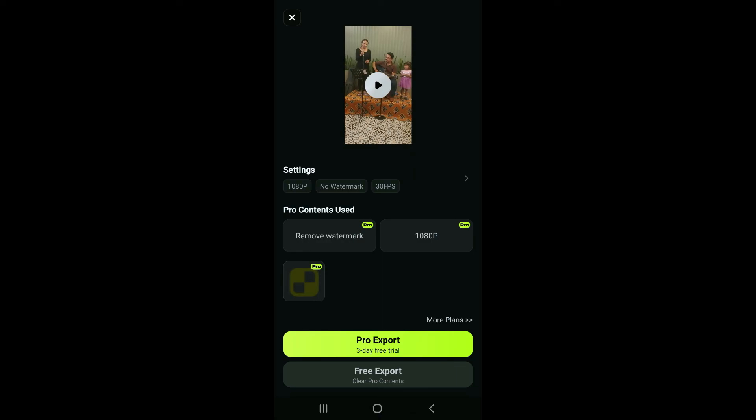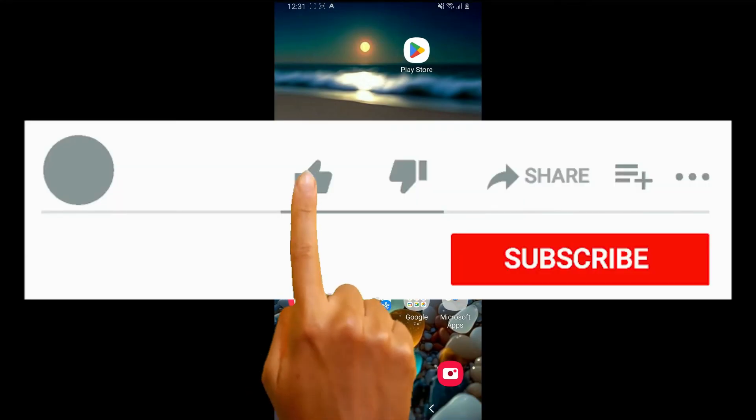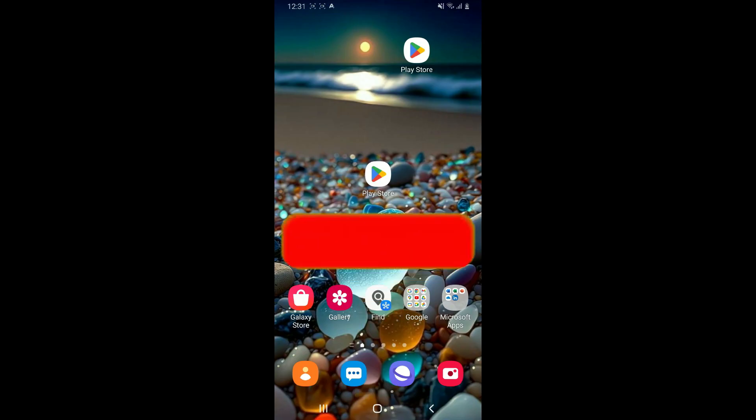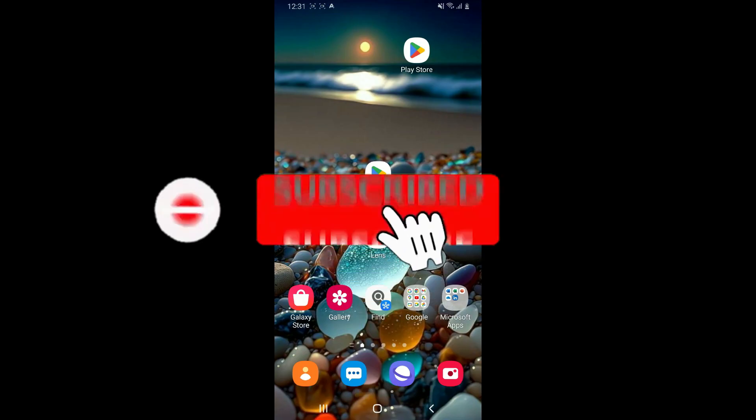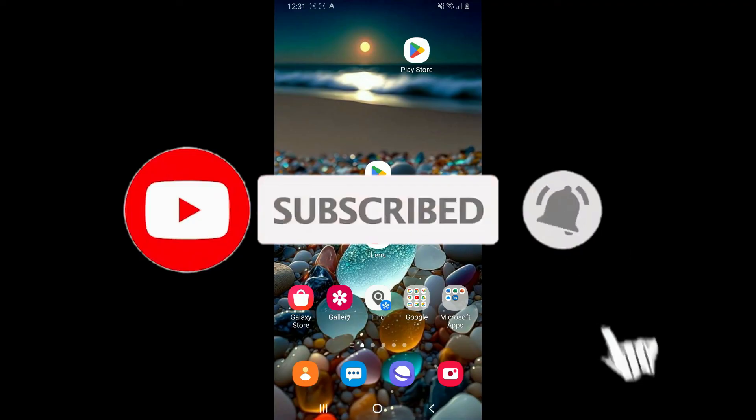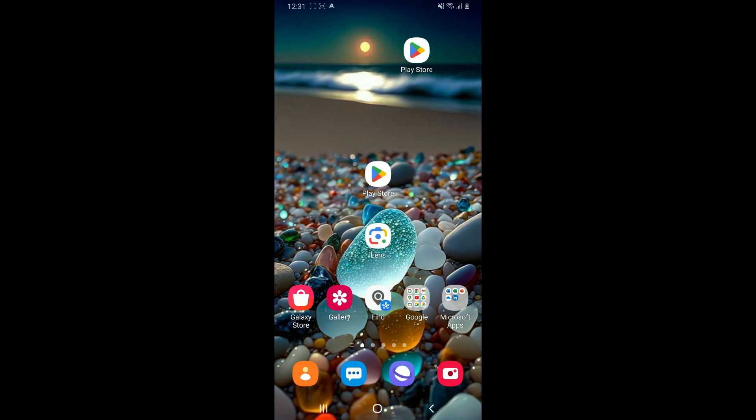If you found the video to be helpful, go ahead and give us a thumbs up. Don't forget to subscribe to our channel by hitting the subscribe button. Press the bell icon so that you'll never miss another upcoming upload from us. I will be back again in the next video. Thank you for watching.